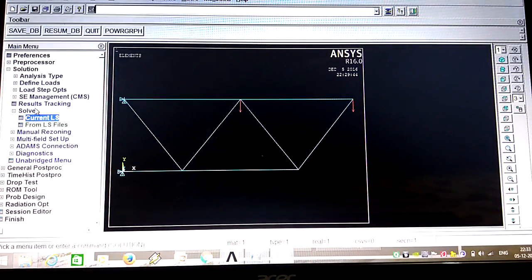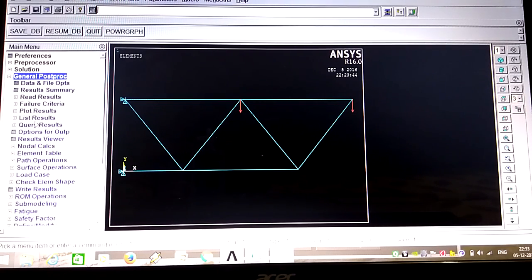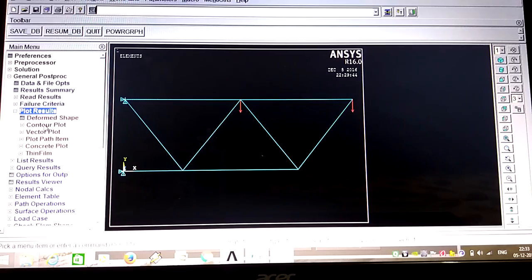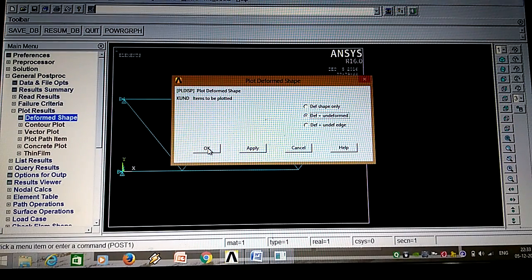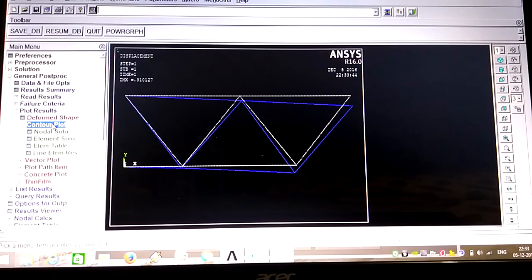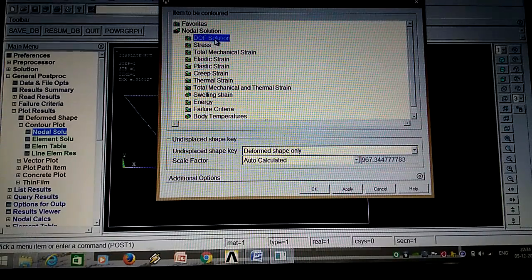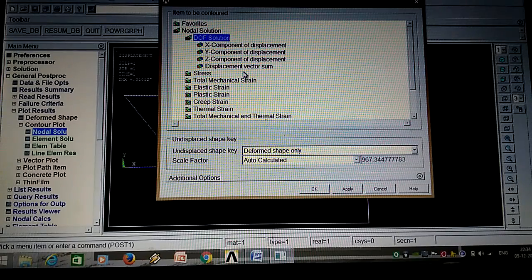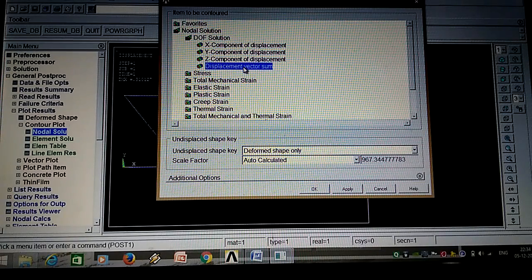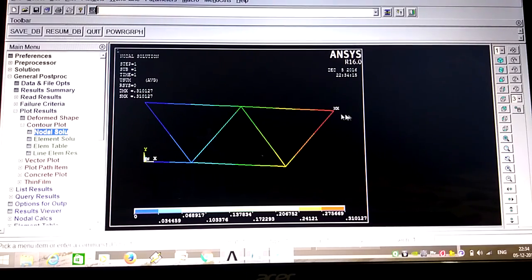Now in General Post Processor, go to Plot Results, Deformed Shape. Select Deform plus Undeformed shape and click OK. It will show you the deformed plus undeformed shape. The dark blue color indicates the undeformed shape. Next, go to Contour Plot, Nodal Solution. You can see all results - stresses, displacement vector. The red point indicates the location of maximum stress.